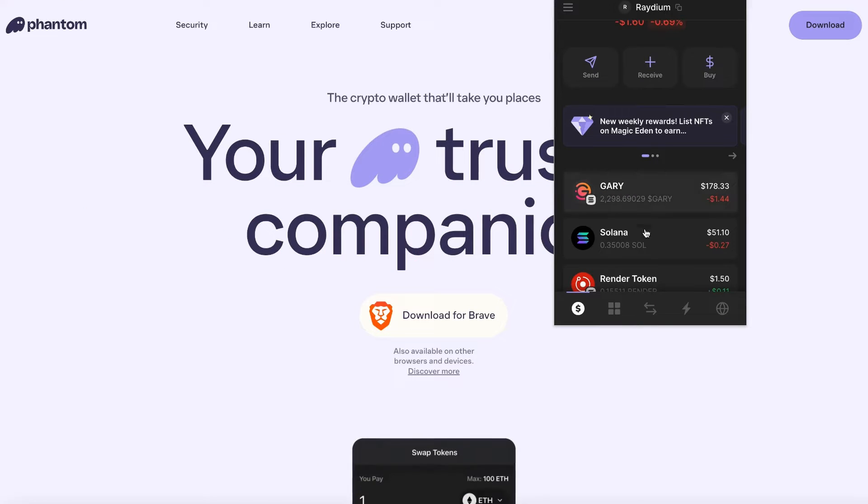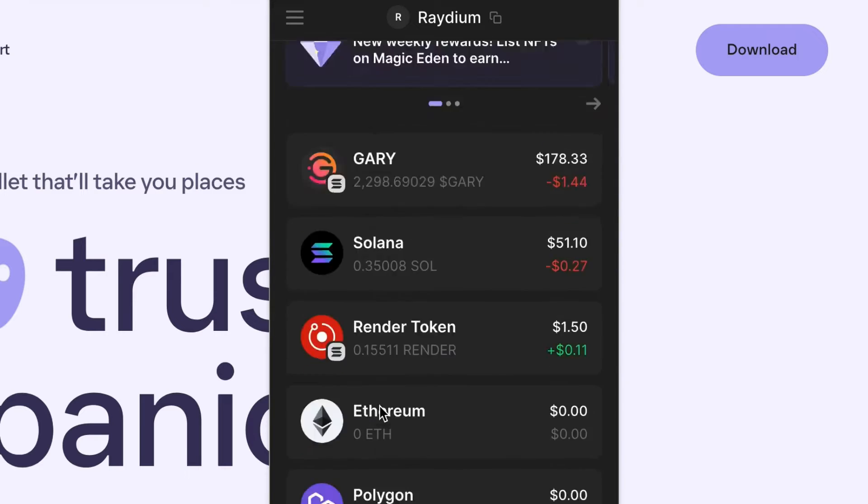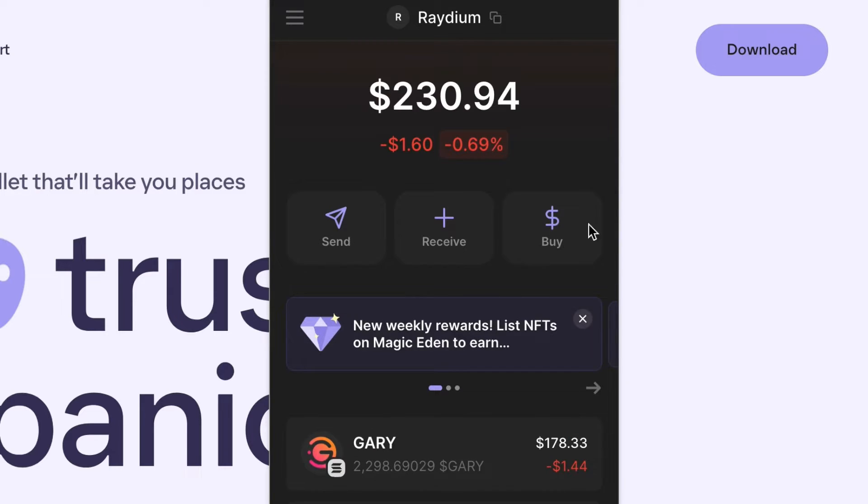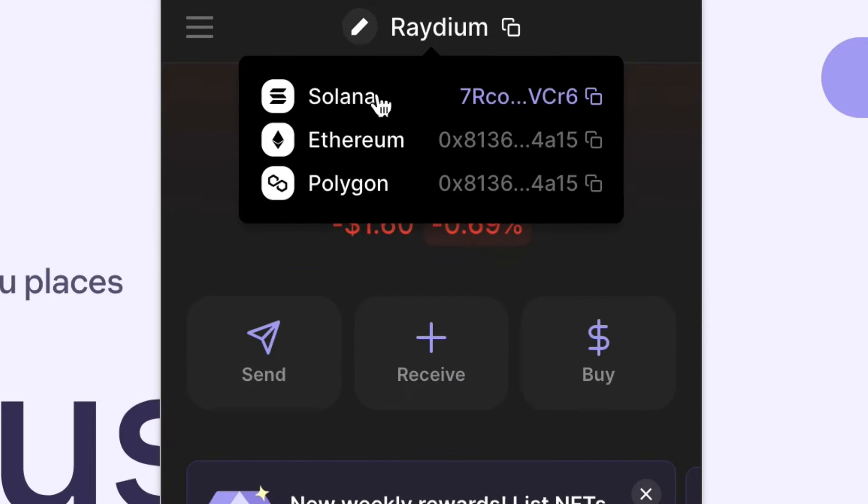Once you have a wallet that is installed, you're going to get a pop up like this where it's going to show whatever is in your wallet. And if you are using Phantom, it does have several different blockchains: Solana, Ethereum and Polygon.